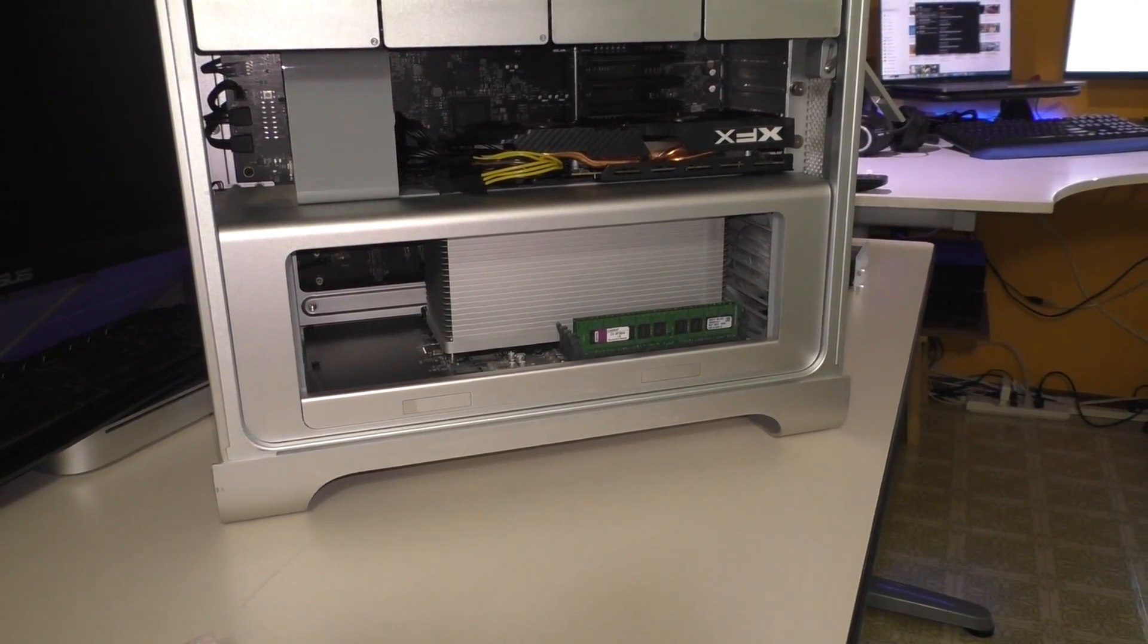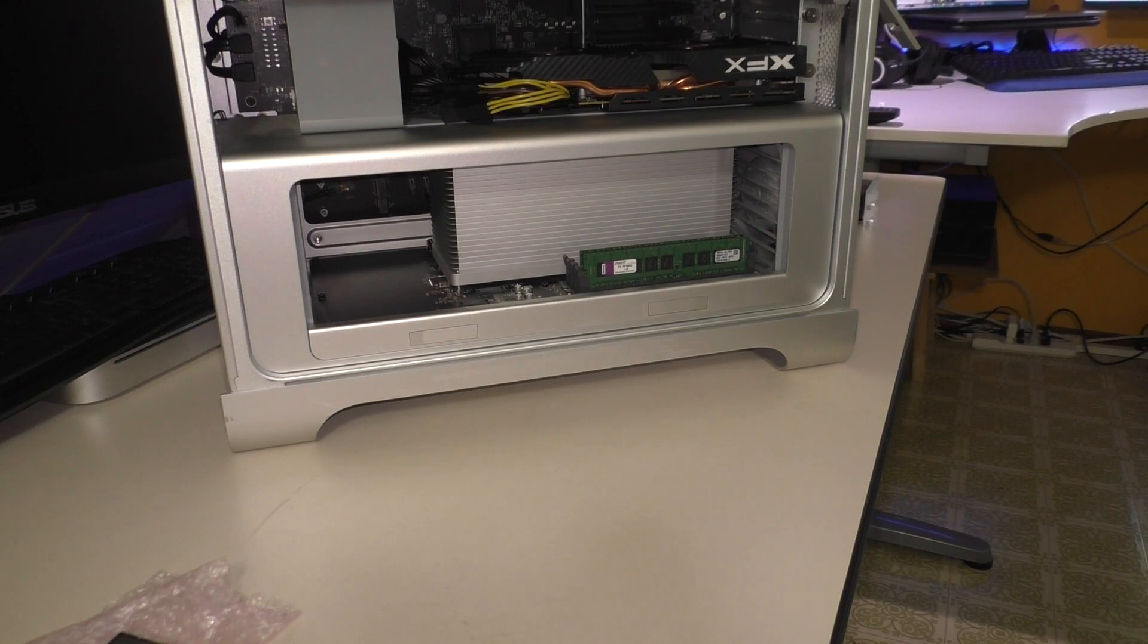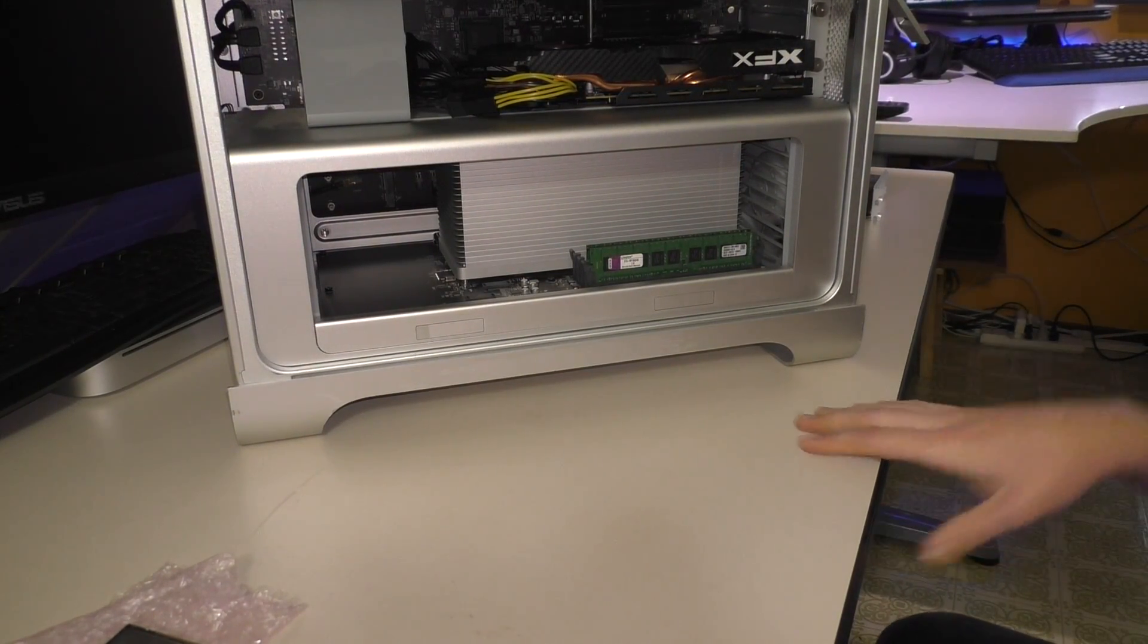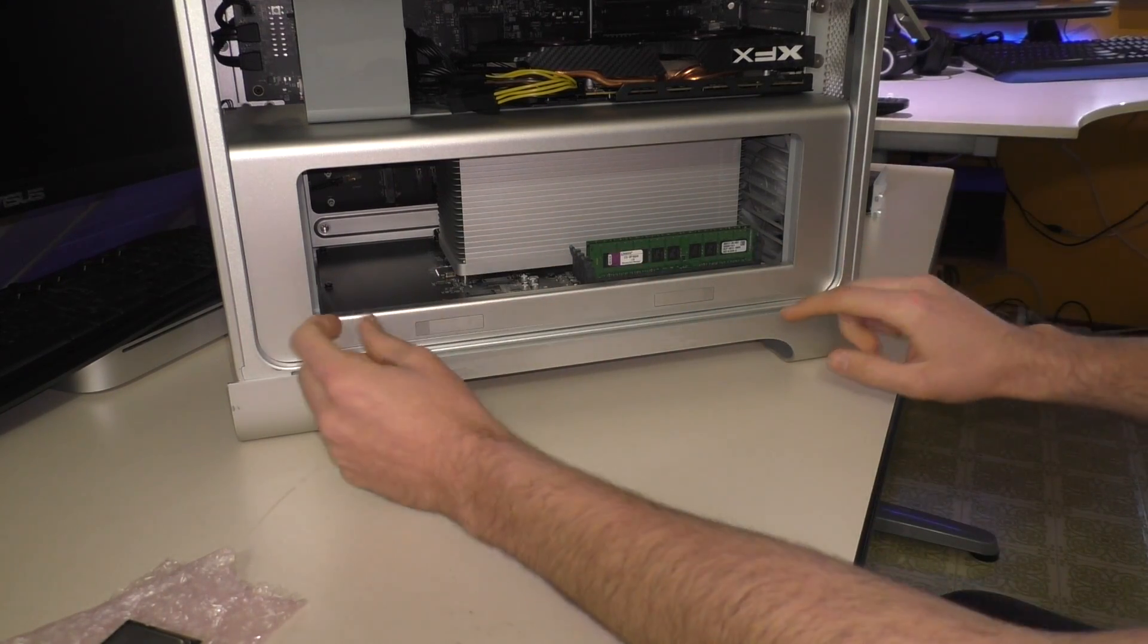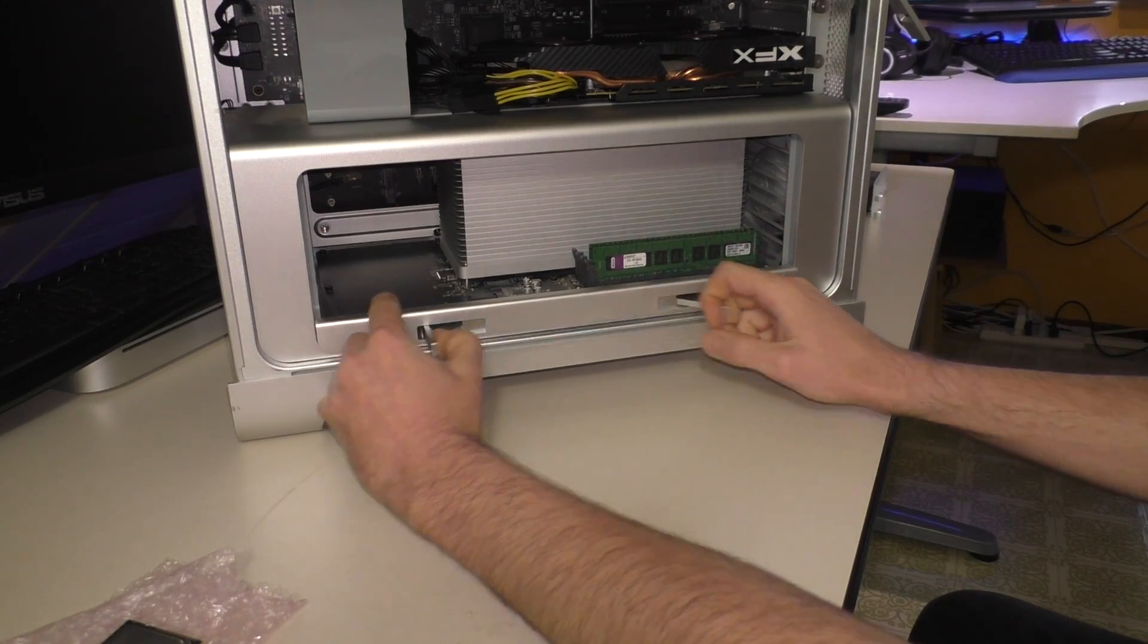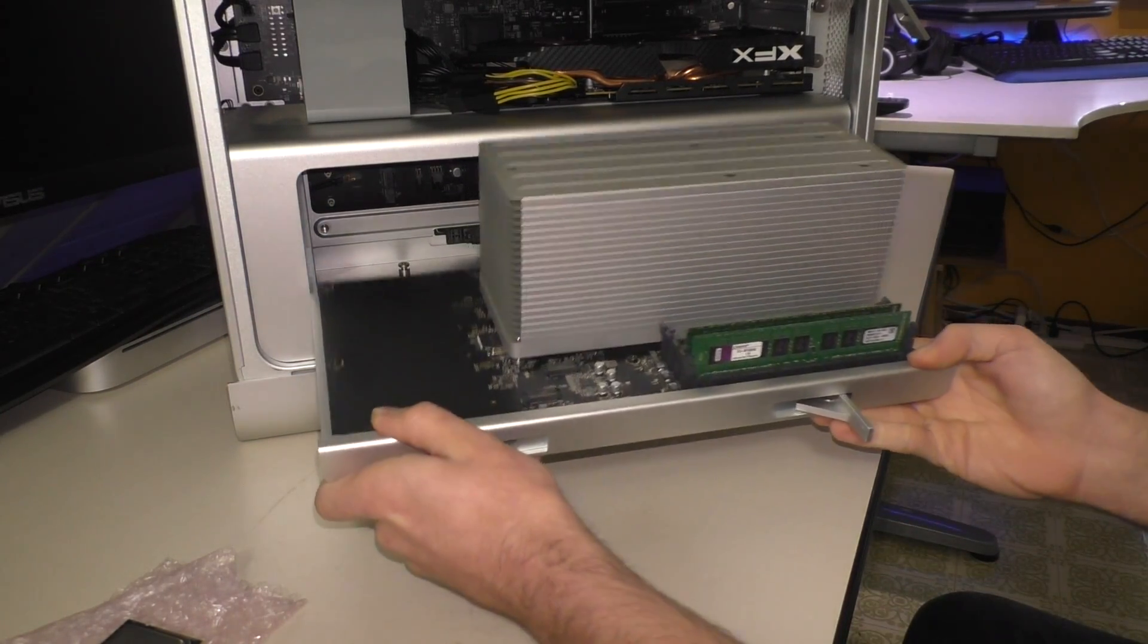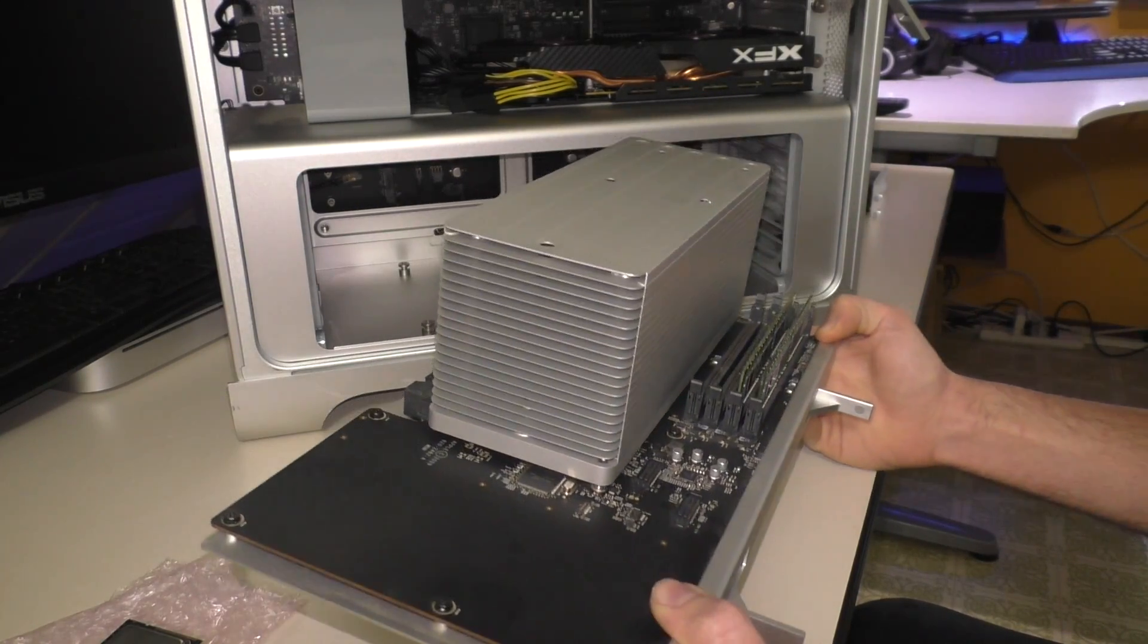Alright, so now with our graphics card upgrade out of the way, we can go ahead and turn our attention to the CPU. Now, the 2010 Mac Pros are pretty nice. Well, this being an 09. So I guess the 09 and up Mac Pros are pretty nice in that the CPU and the RAM is on a daughter card that just comes out just like that. You can go ahead and pull the entire assembly out. And as you can see, we have our heatsink and our RAM slots there.